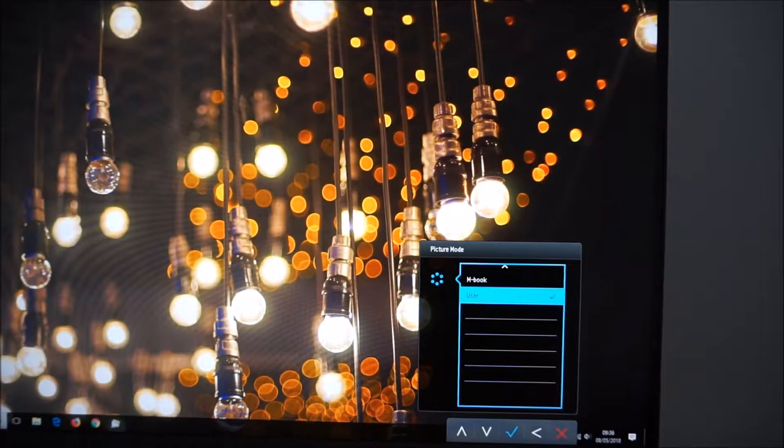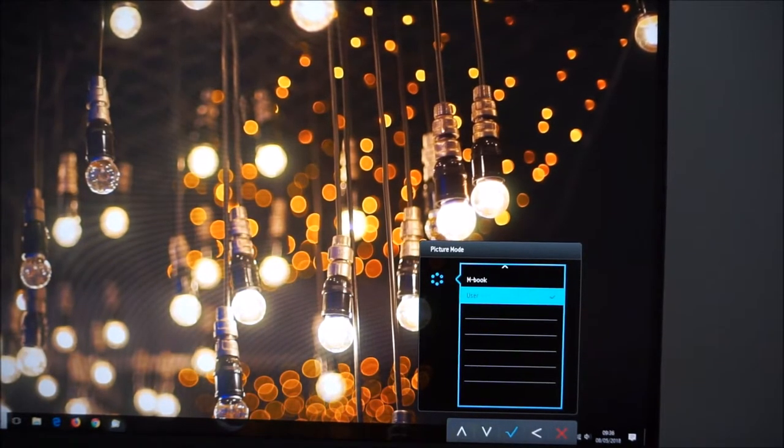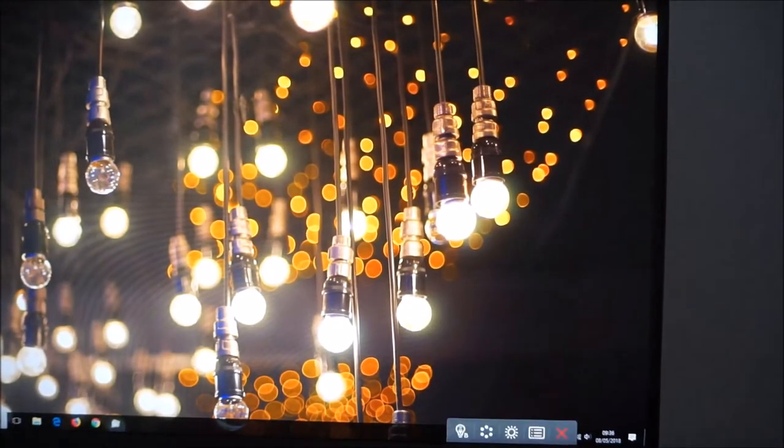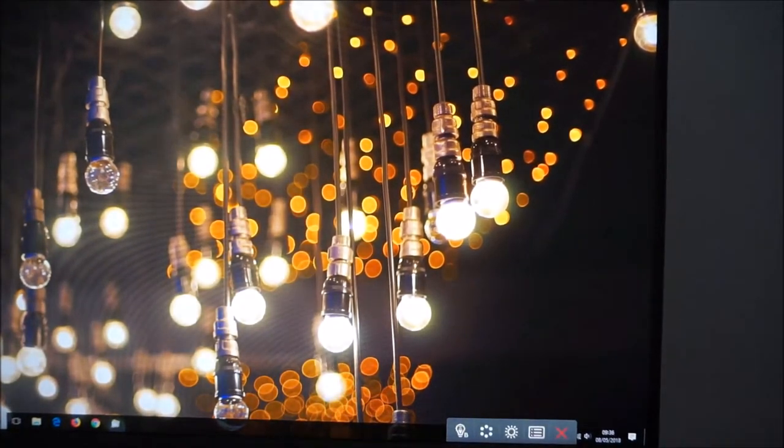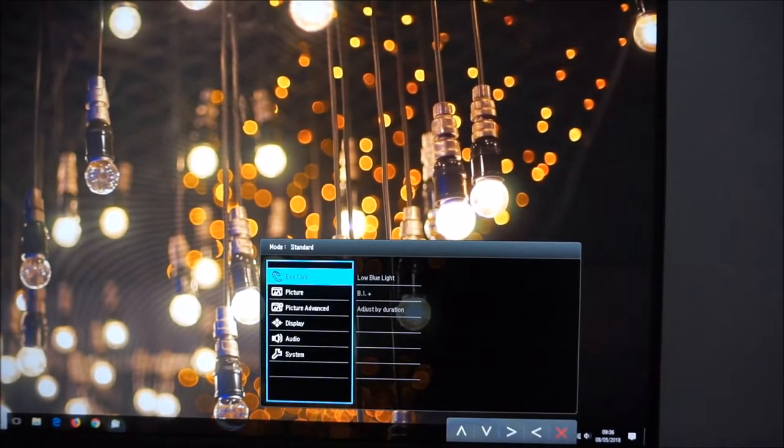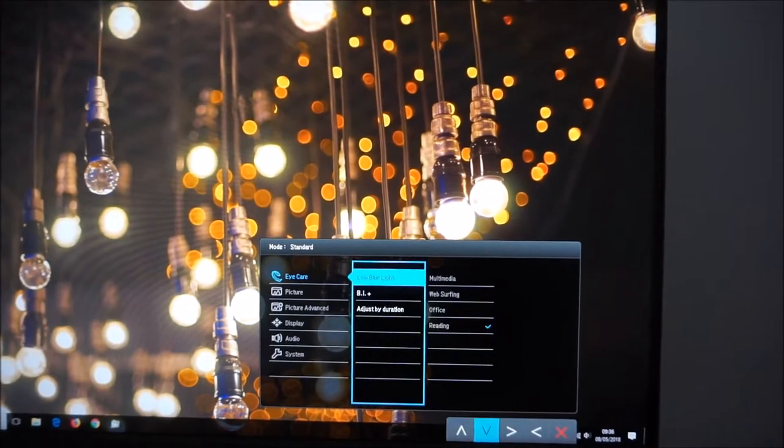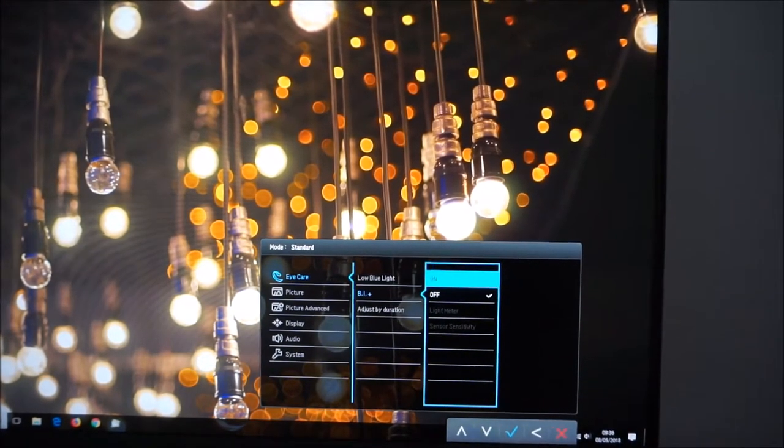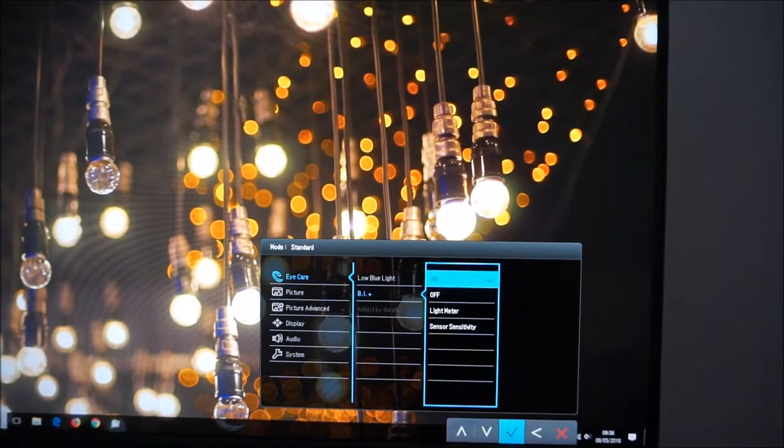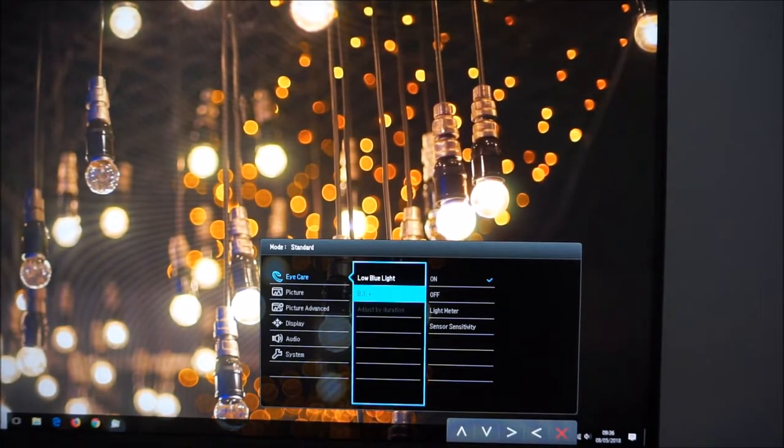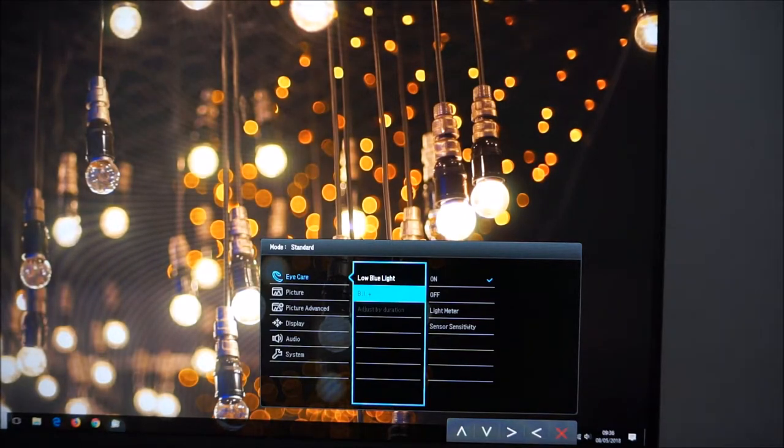But if you select one of the presets which does have BI plus enabled, for example standard, you can then activate that feature. And I explore this feature in the review. I don't find it very useful at all. But what it does is it uses a light sensor on the monitor and it will adjust the image on the monitor,